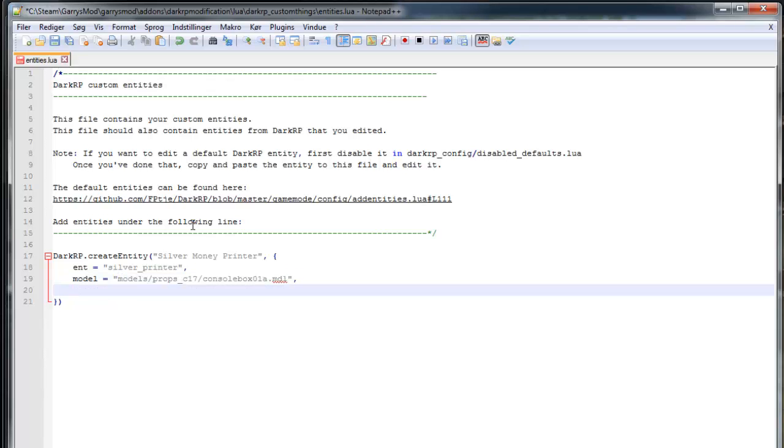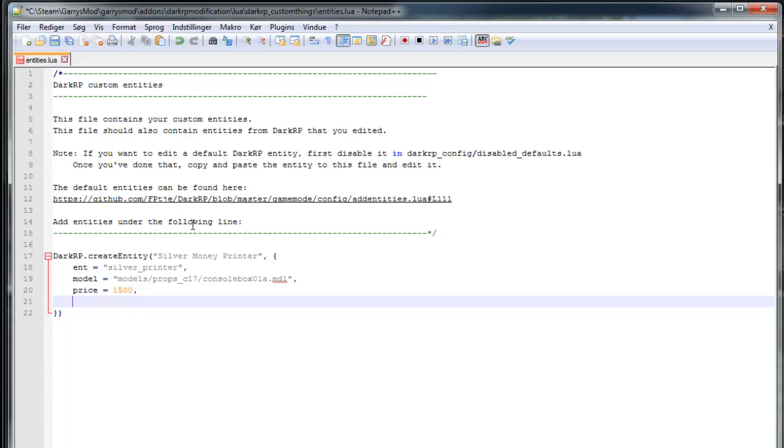So paste that in here. Next value is the price. So this is price for a printer. I'm going to set this to 1500. And then the max, the max amount of printers you can have at the same time. I'm just going to set this to 2.